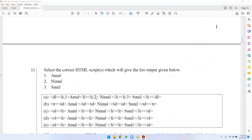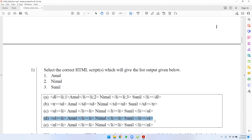The first question is: select the correct HTML script which will give the list output given below. Do you have an ordered list?